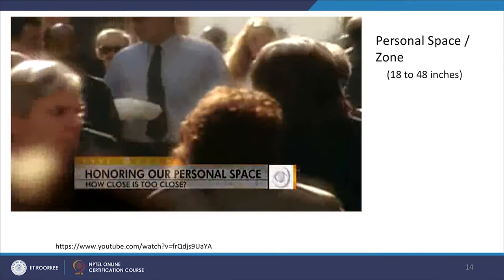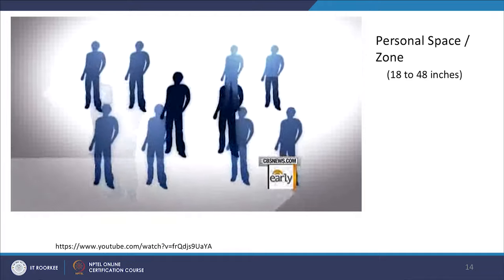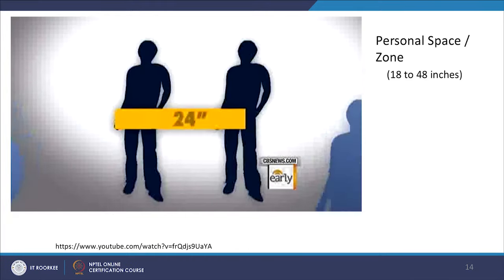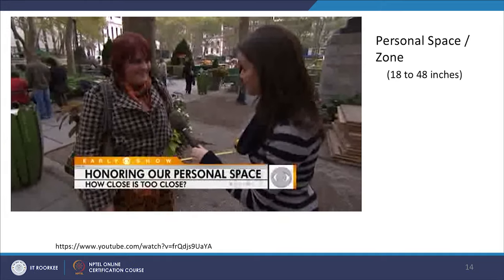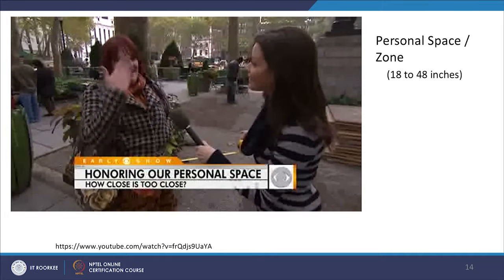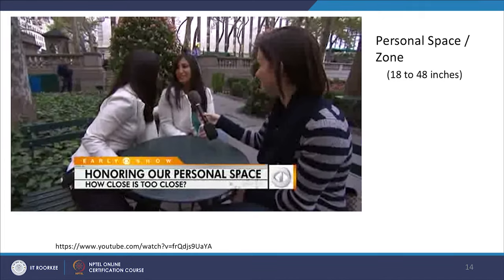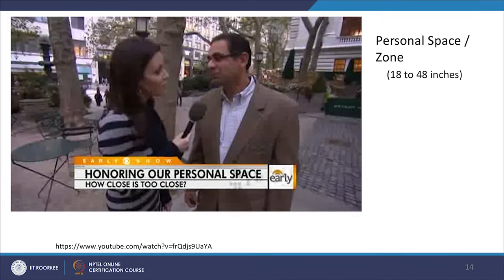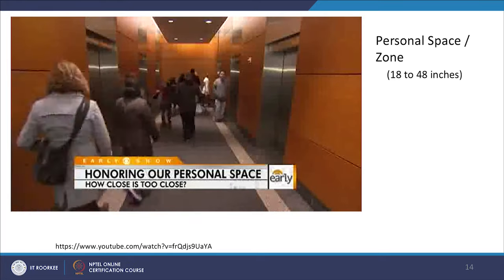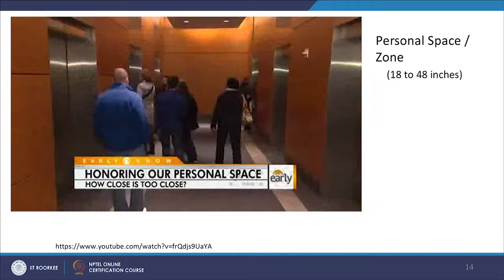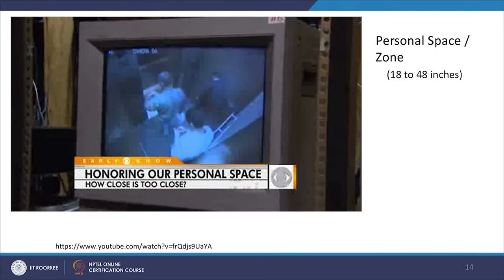Etiquette experts suggest human beings should keep two feet or 24 inches of space between them in public places. When people are too close — just a couple of inches — it becomes uncomfortable. The unwritten rules of elevator etiquette include finding the least crowded spot, keeping eyes forward, and keeping quiet. When these rules are broken and someone moves uncomfortably close, most people simply step away, though some hold their ground.